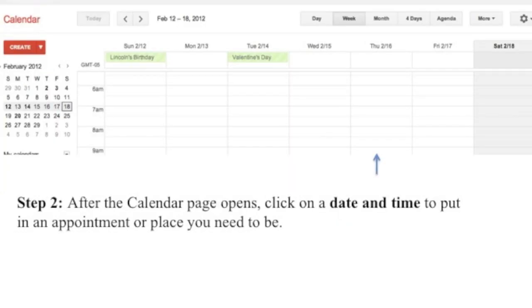Step 2: After the calendar page opens, click on a date and time to put in an appointment or place you need to be.